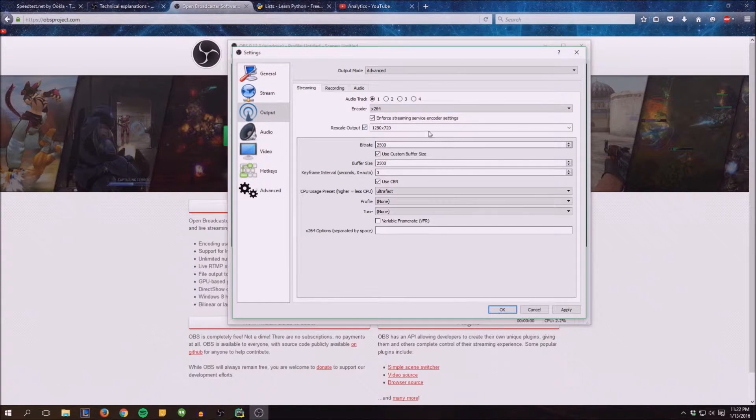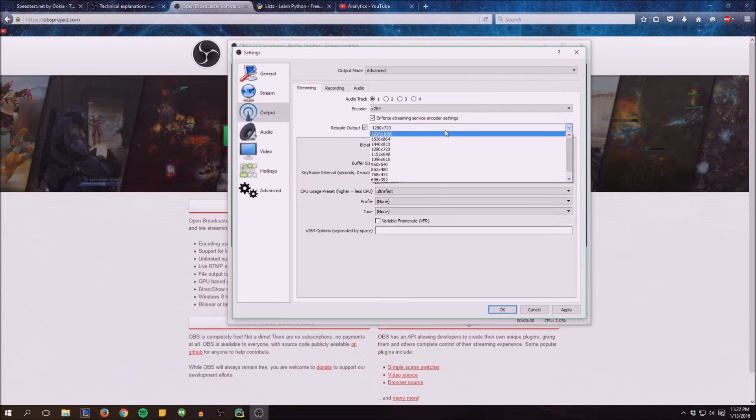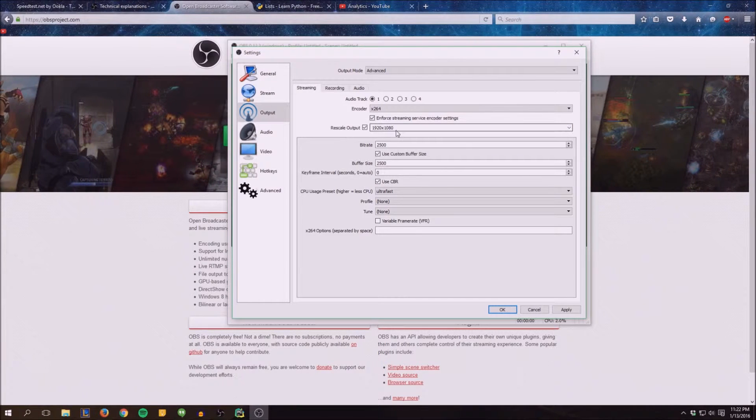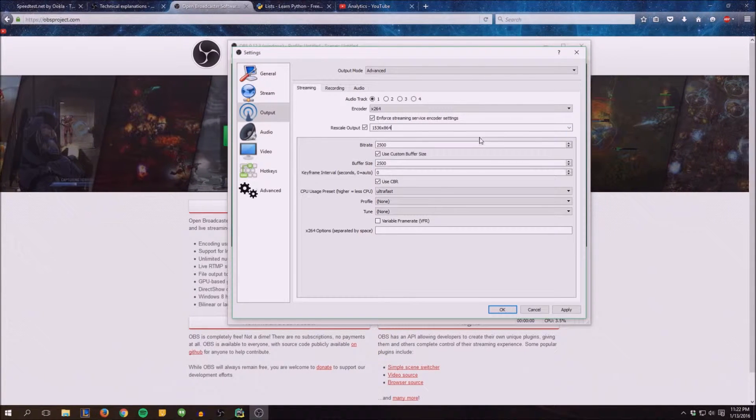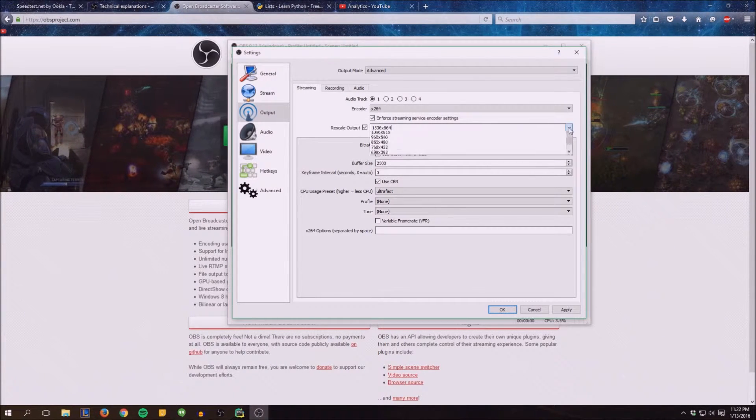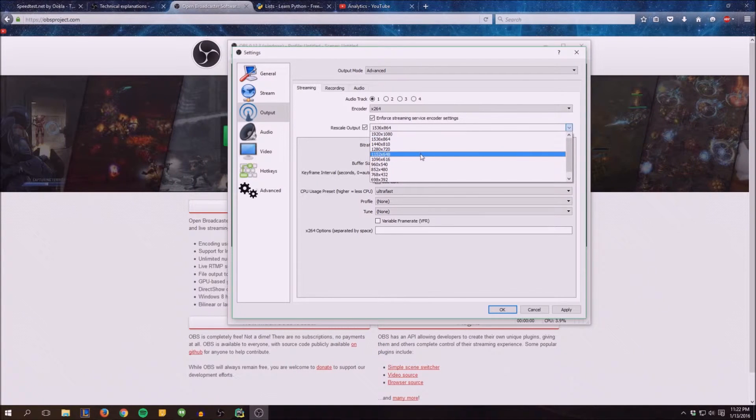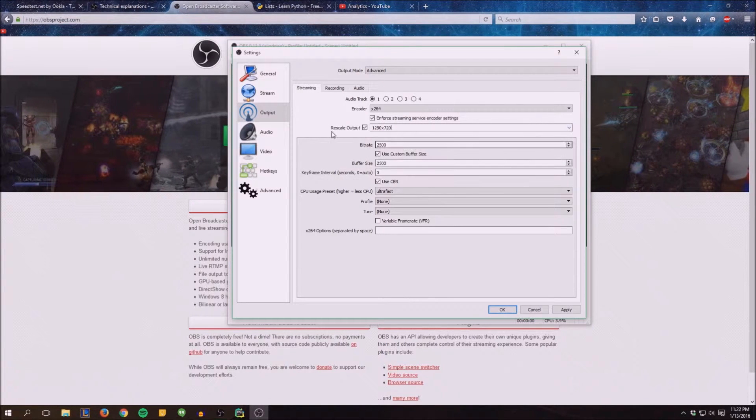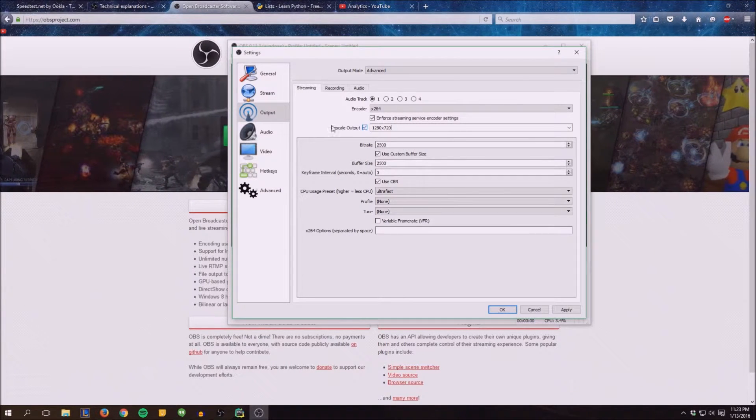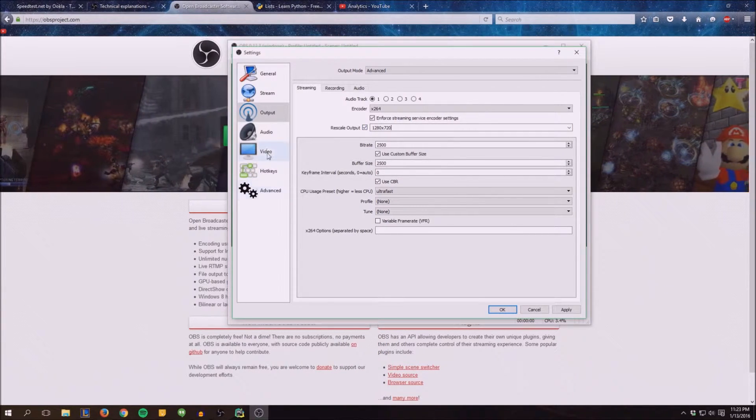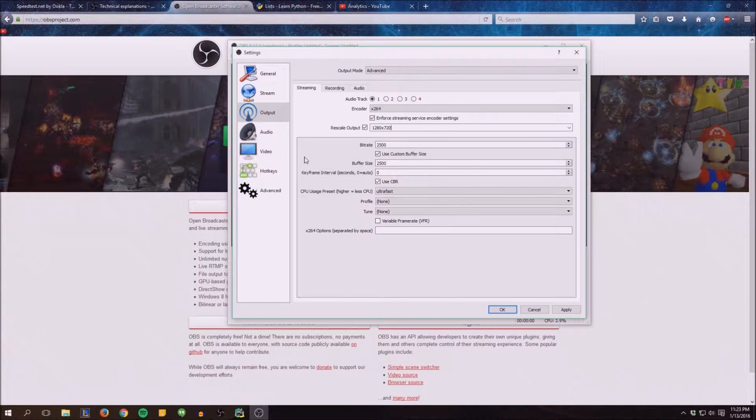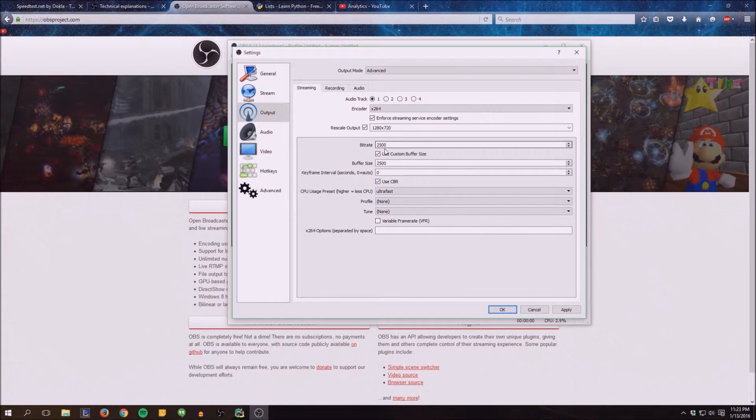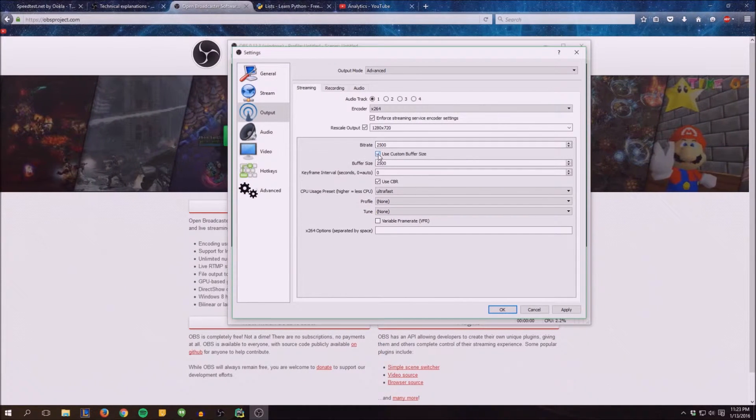Rescale output - so this is if you want to say you're streaming at 1080p and you want to downscale it to a different resolution. You can change it here. There's also a different section where you can change it in the video as well.